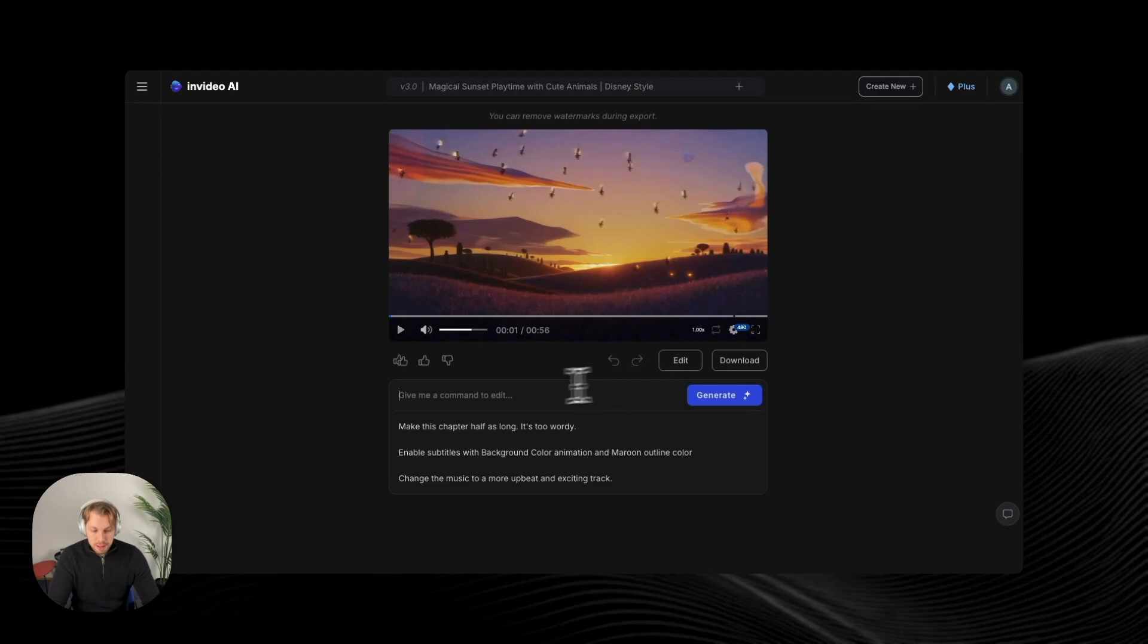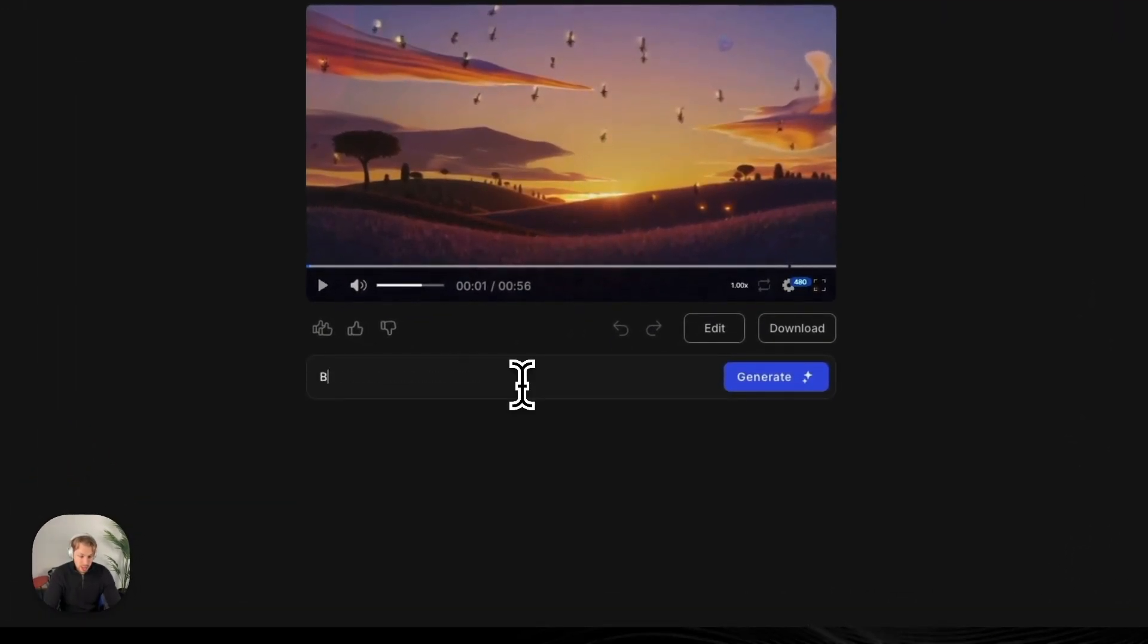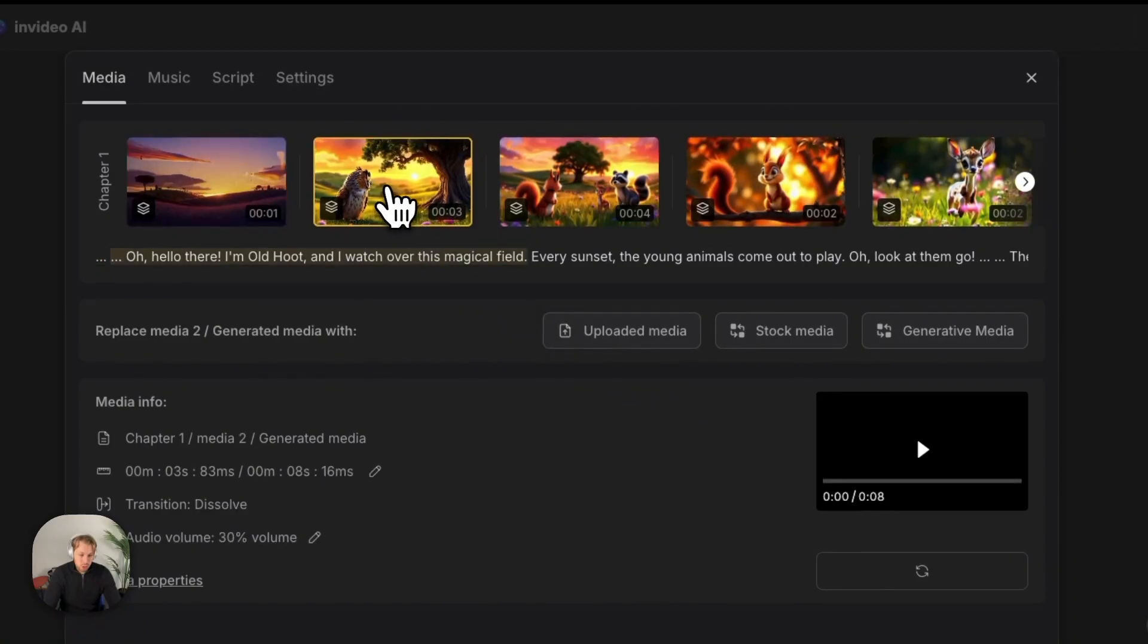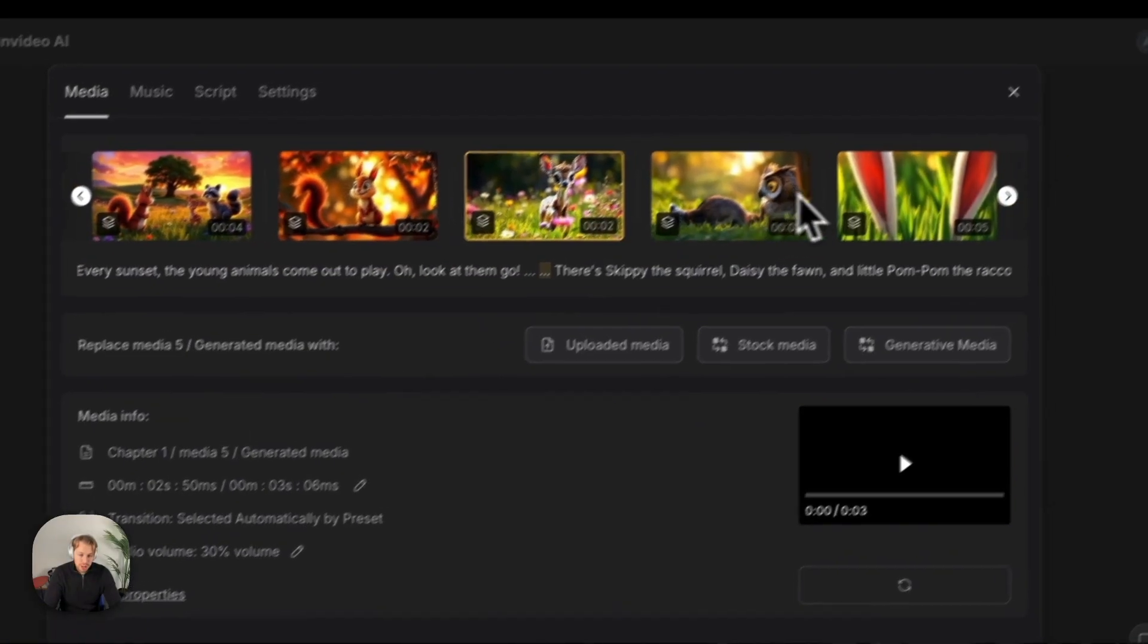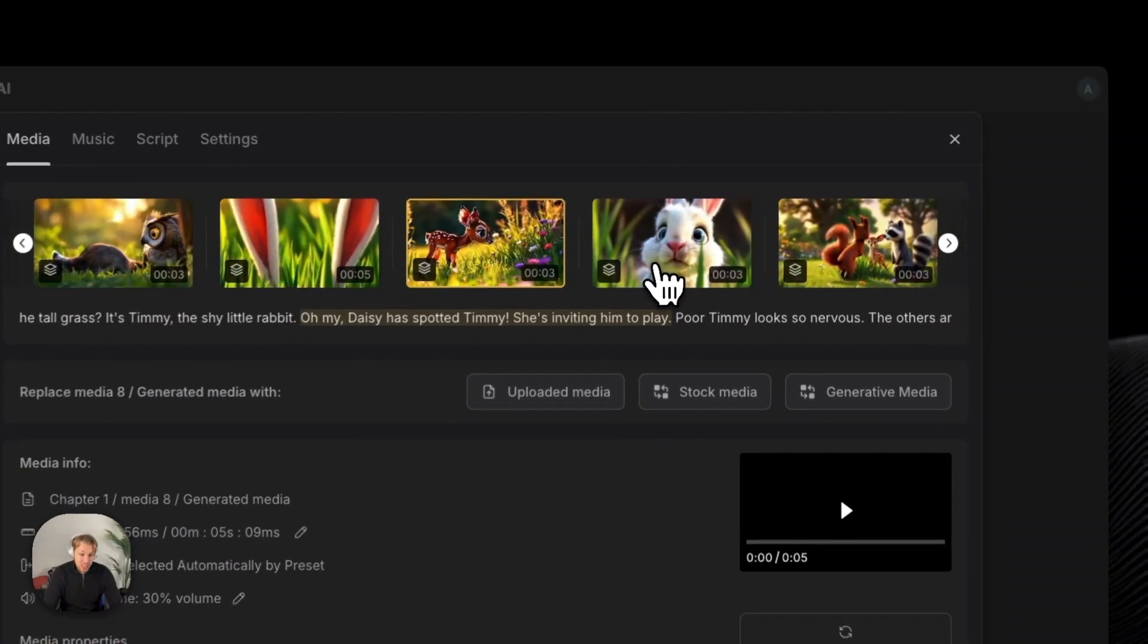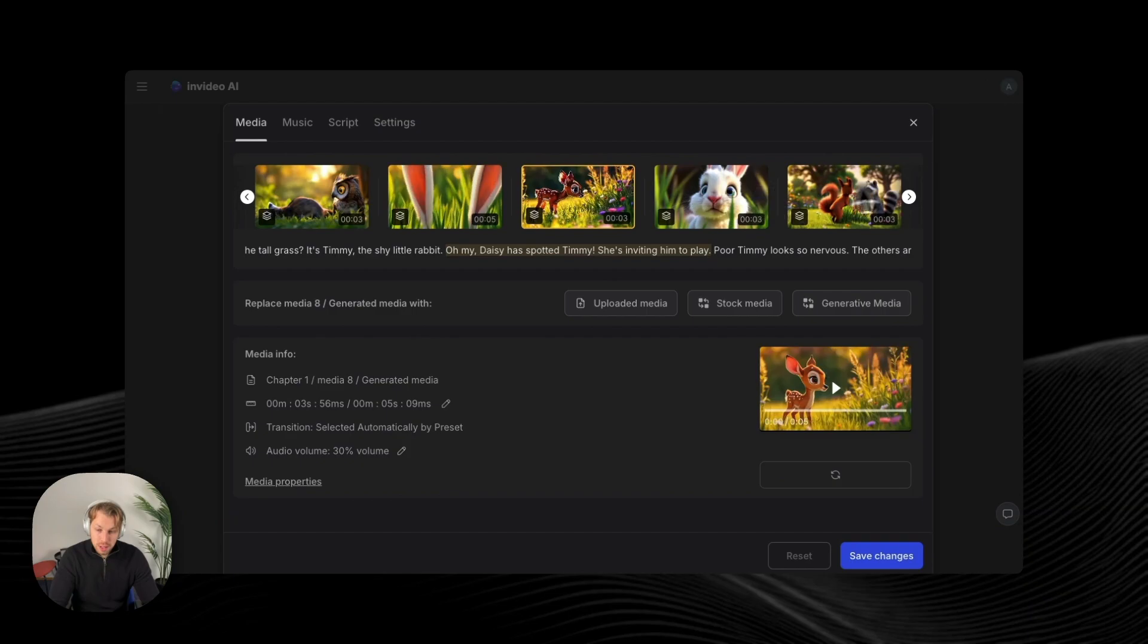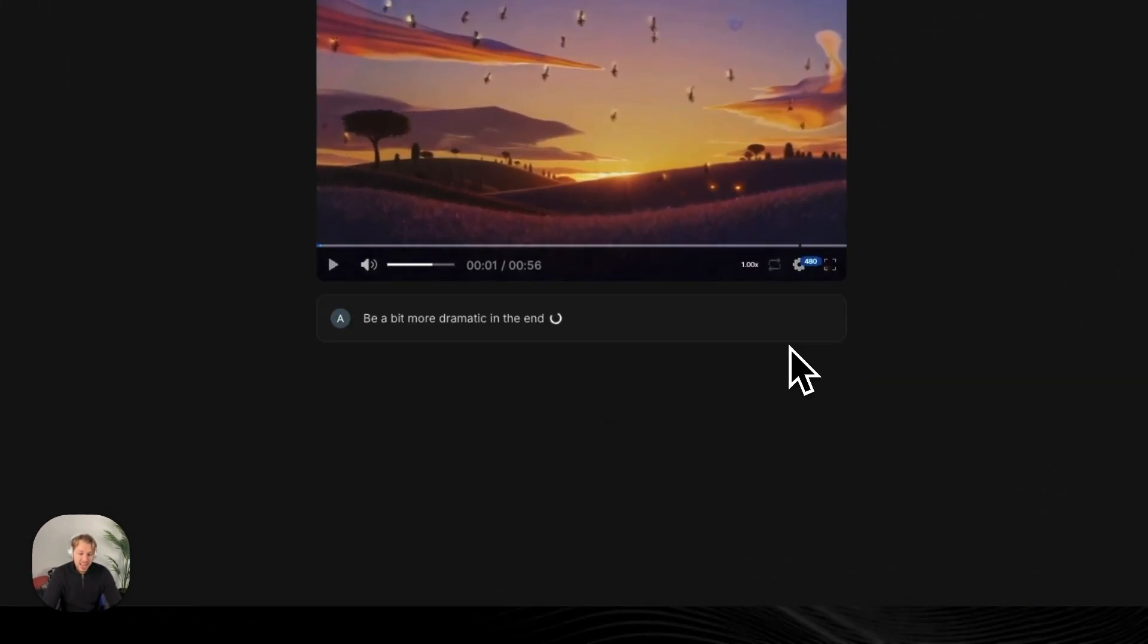So you can basically give it a comment to edit. For example, we can tell it to be a bit more dramatic in the end. Also, we can click on the edit button. So here you can control over these individual chapters and individual sections of the video and to make those more accurate based on what you want to have. Let's try this. So be a bit more dramatic in the end and let's click generate.